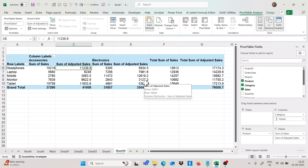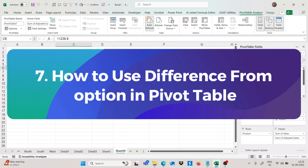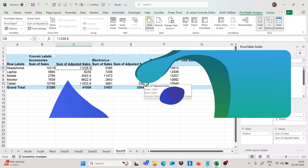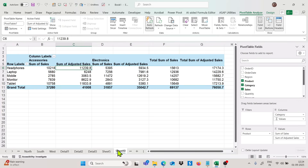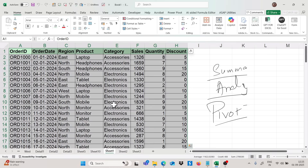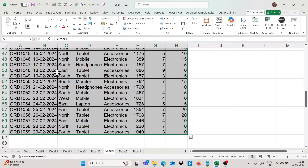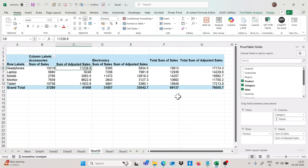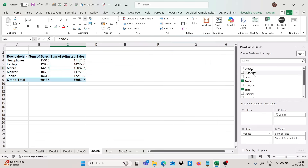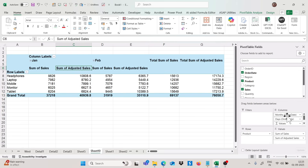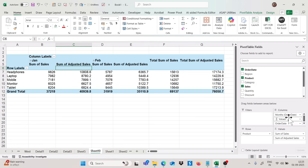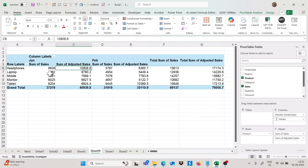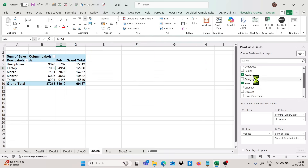Now moving to the next trick: how we can find out the difference between months. The data set has January and February data. I'll remove the category from columns and add order date instead, then delete the days and order date groupings to keep only the month. I'll also remove the adjusted sales field so we have months and sales only.